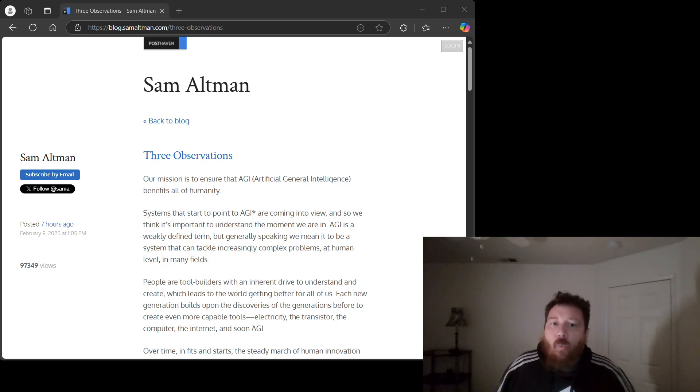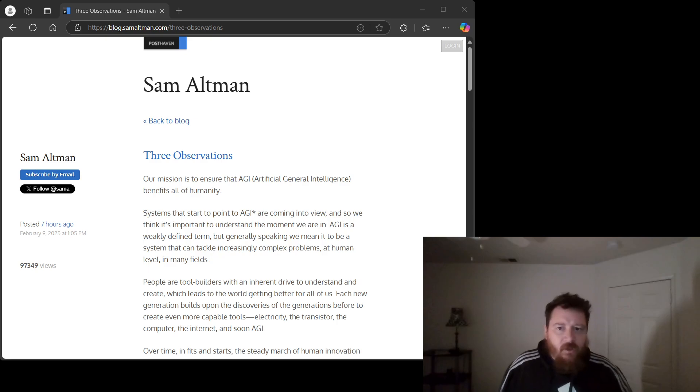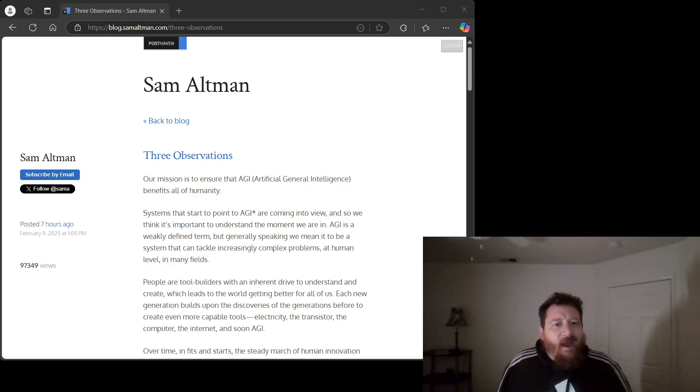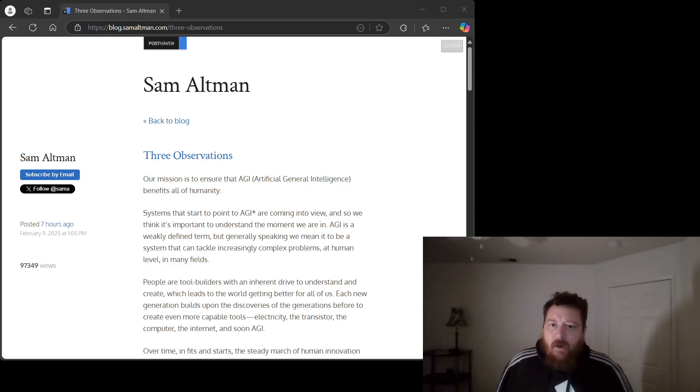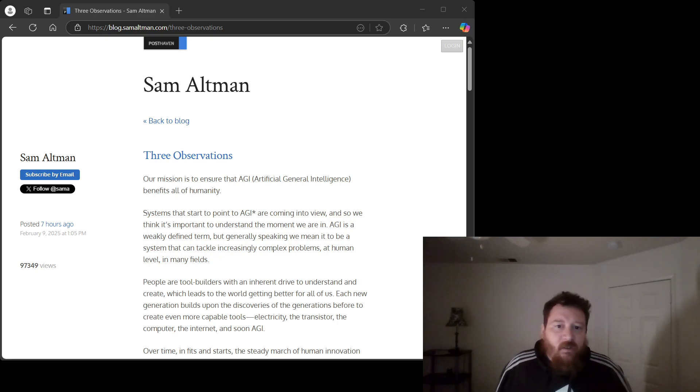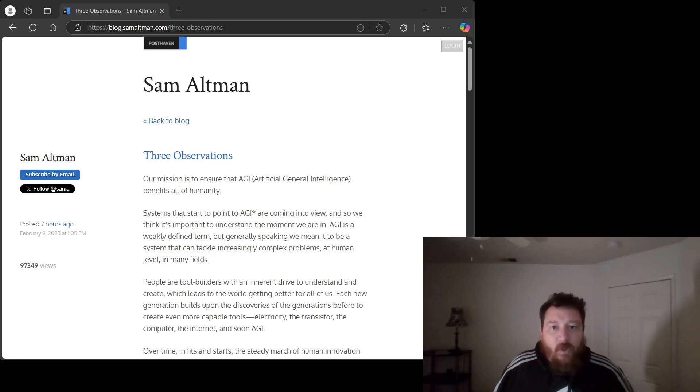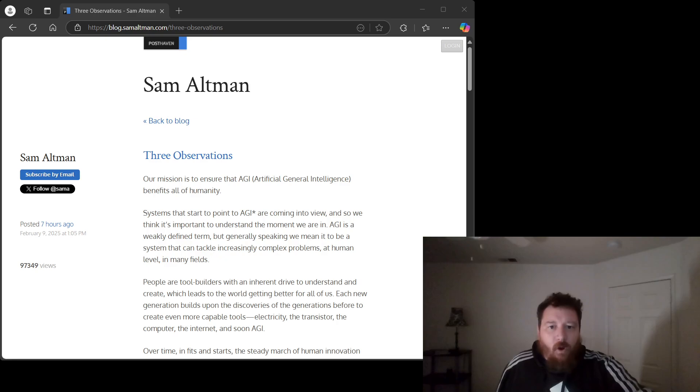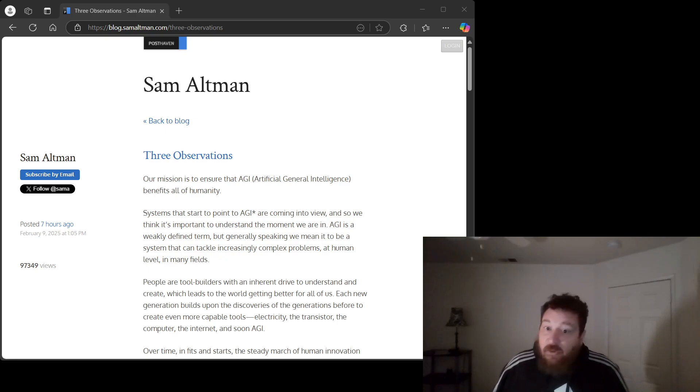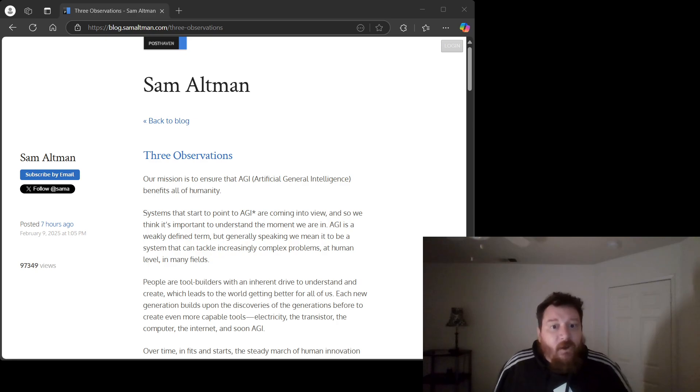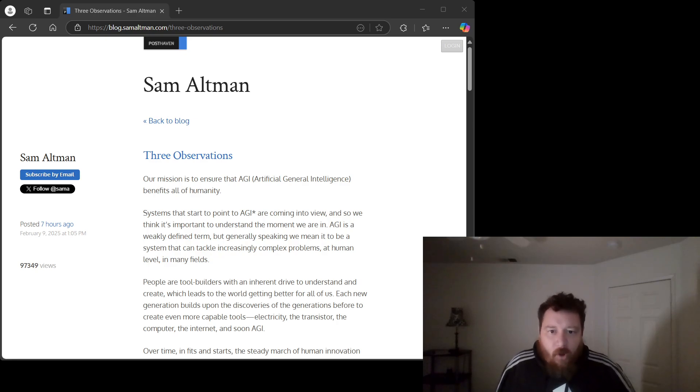We're already seeing it. Yes. Larger models have shown impressive capabilities, but the gains are not linearly proportional to the exponential increase in resources. We're hitting a wall. A wall made of energy consumption, data scarcity, and the fundamental limitations of current architectures.